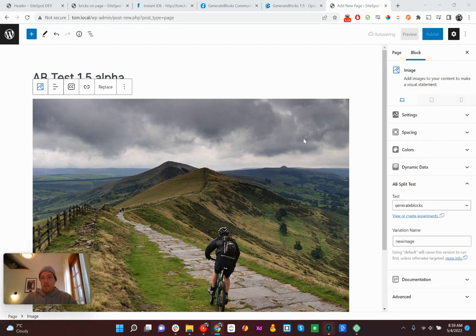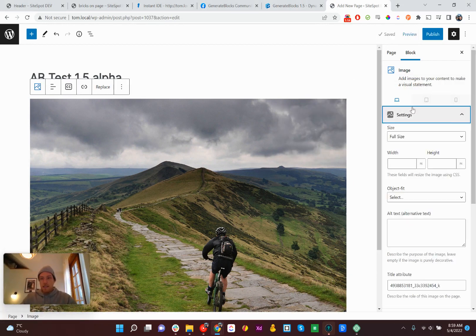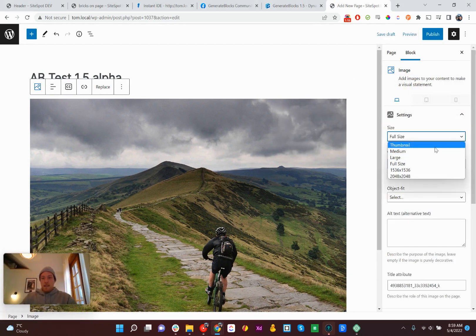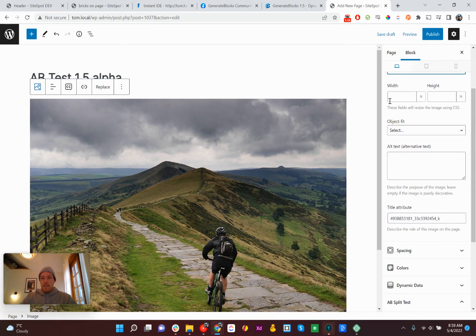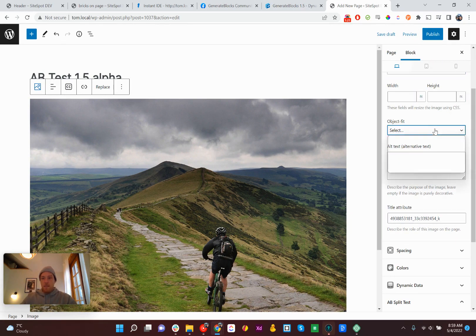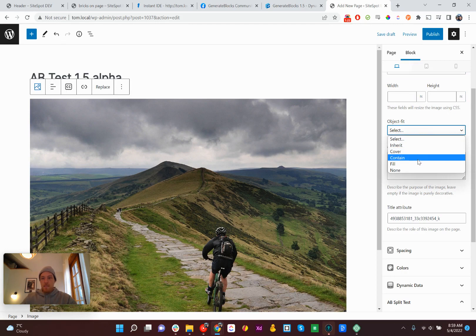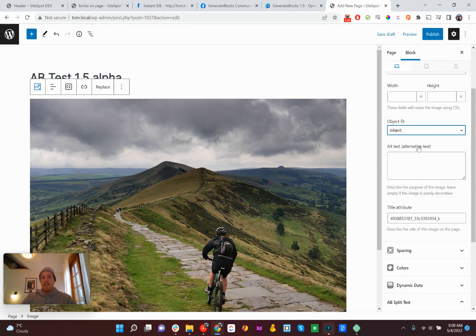Who really cares about AB Split Test? Okay, great. So you can set the size. Everything's beautifully responsive. Oh, that's nice. That's really nice.